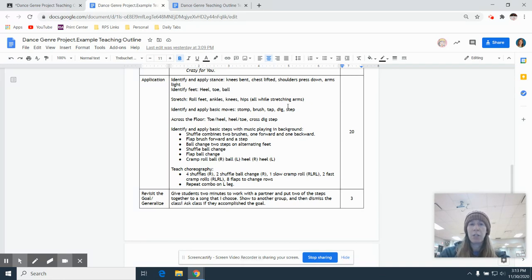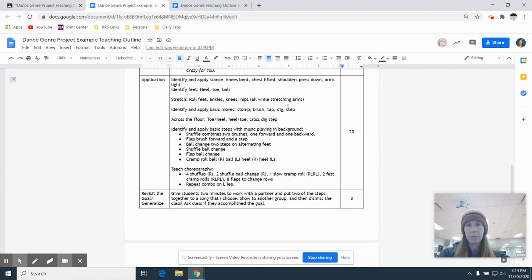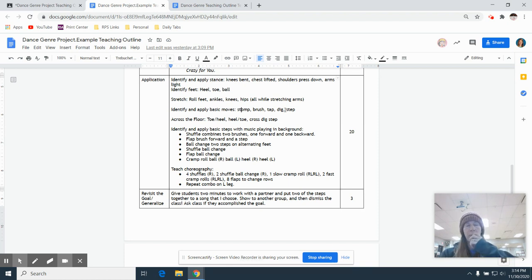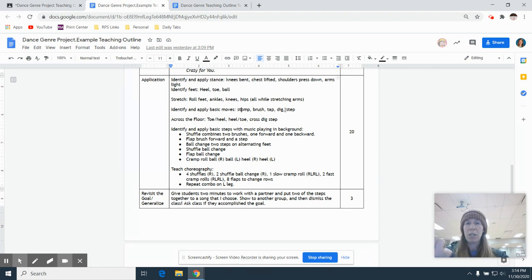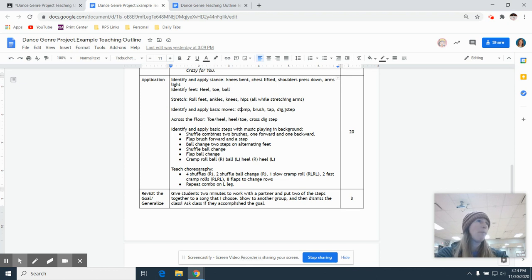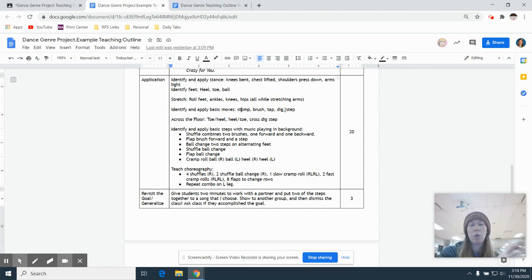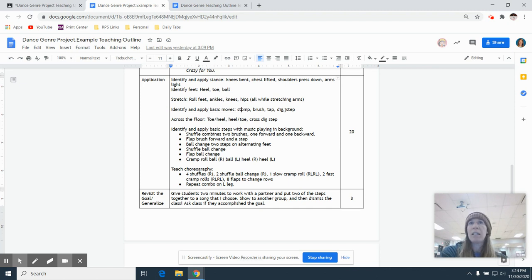Then we need to figure out the basics of your style. So if I'm doing tap, these are like even more basic than what some people would say. So stomp, brush, tap, dig, and step were some of the ones that I came up with. And then I might go a step further and do, okay, well, these are the shuffle. This is the flap. This is a ball change. There are lots of other little basics that we can learn. And then after we've learned the basics, you're going to teach us a short piece of choreography. So 30 seconds to a minute worth of choreography using those basics and some other steps too.